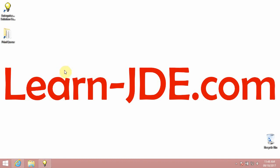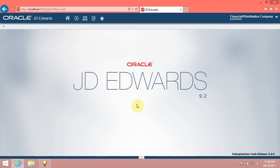Hi, I am Ayman Rafat from learn-jde.com. This video is one of the JDE Enterprise One 9.2 Foundation Training Courses. In this video, we will know how to access the carousel container.